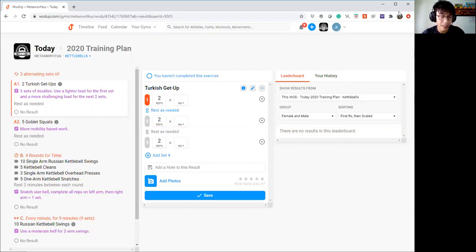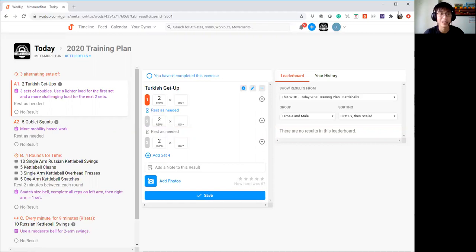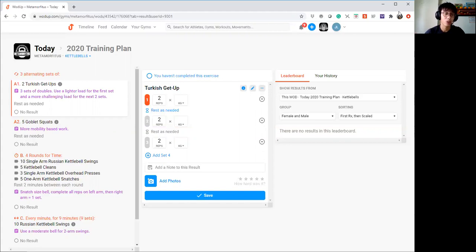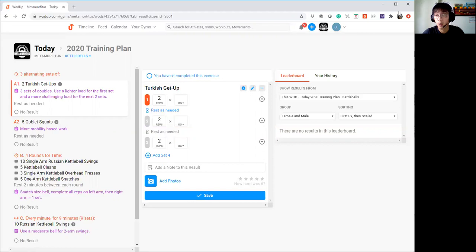For part B itself, we are going to do single kettlebell complex. So if you can see from the way we structure the exercise progression, you must stick to this. There is a reason why we do the exercise selection in a certain format. So if you look at this, we are actually putting the swings first and then the snatches last. Why is this so?